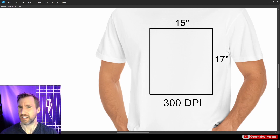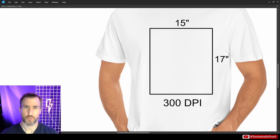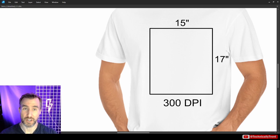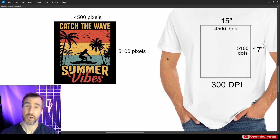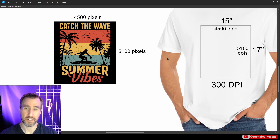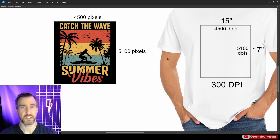So how do we make the jump from pixels to DPI? It's actually much simpler than people think. Take a t-shirt with standard specs: 15 inches wide by 17 inches tall, and the printer says 300 DPI. That means 15 × 300 = 4,500 dots horizontally and 17 × 300 = 5,100 dots vertically. So if you want to print at 300 DPI, just use an image that's 4,500 pixels wide by 5,100 pixels tall — for every dot you want to print, you need one pixel in your source image.